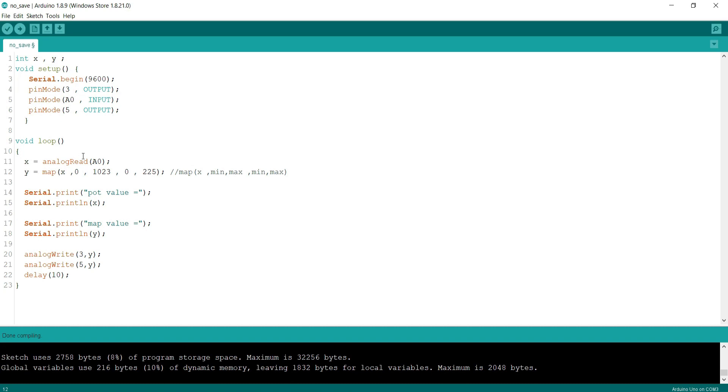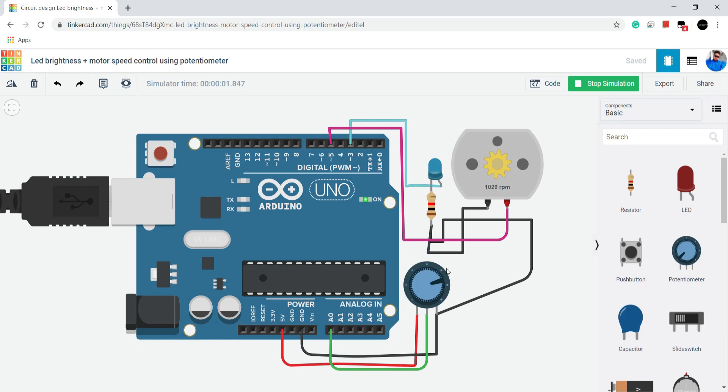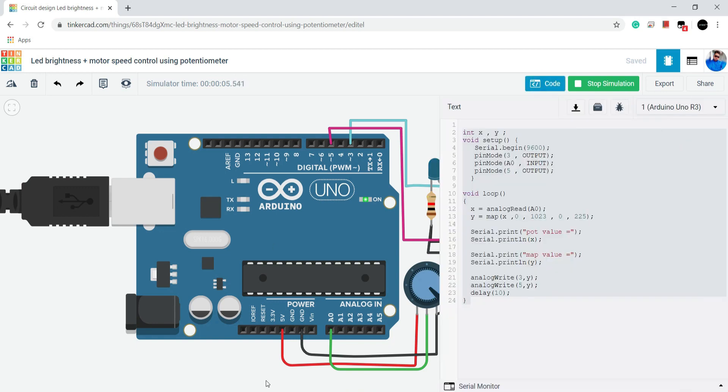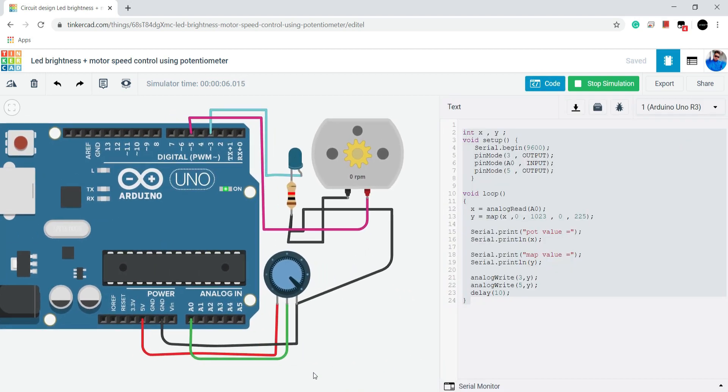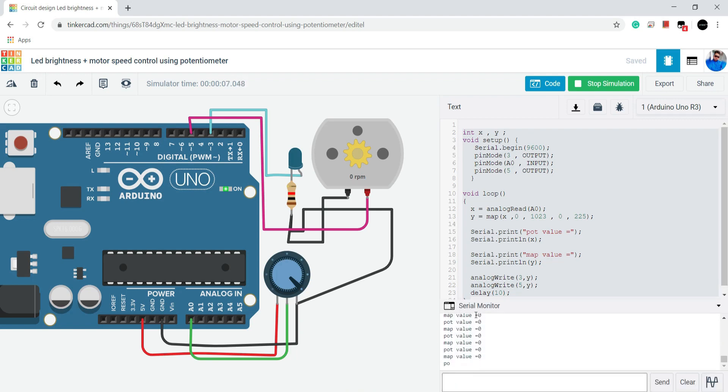Now let's start our simulation. You can see that LED's brightness and motor speed is increasing when I am rotating the knob from left to right side. And it is decreasing when I rotate knob from right side to left side. So we are successfully able to control LED and motor from potentiometer.